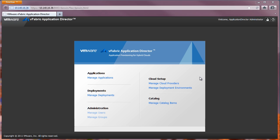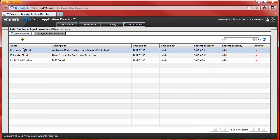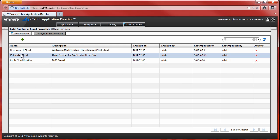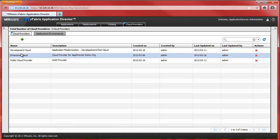Log on to Application Director as Cloud Administrator. Select Manage Cloud Providers from the main menu. The Cloud Management window lists currently available cloud providers.